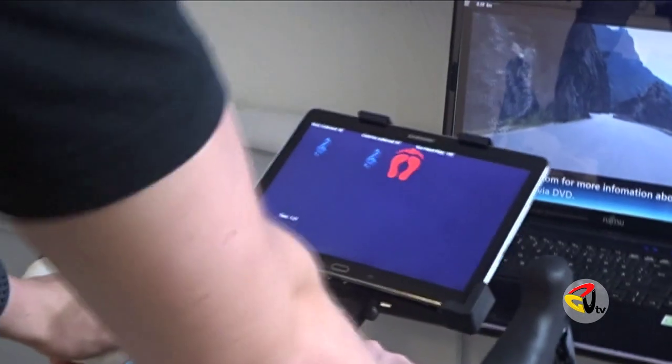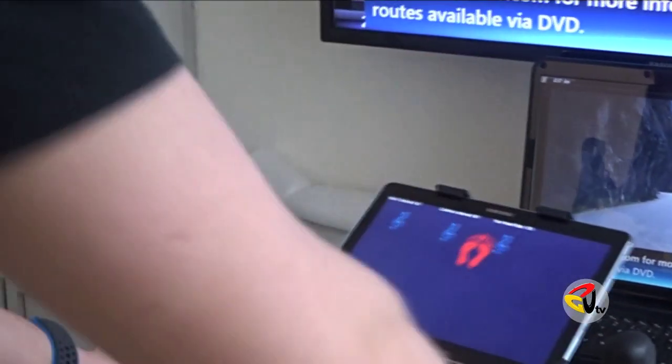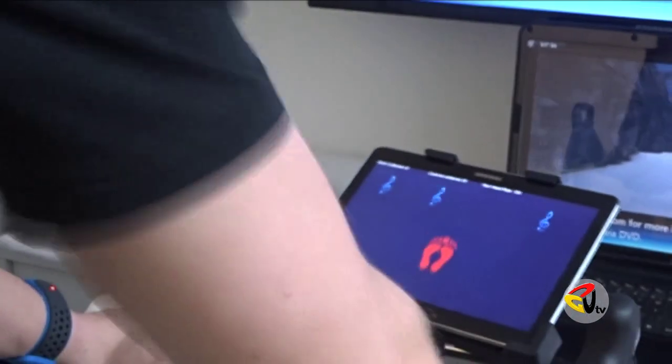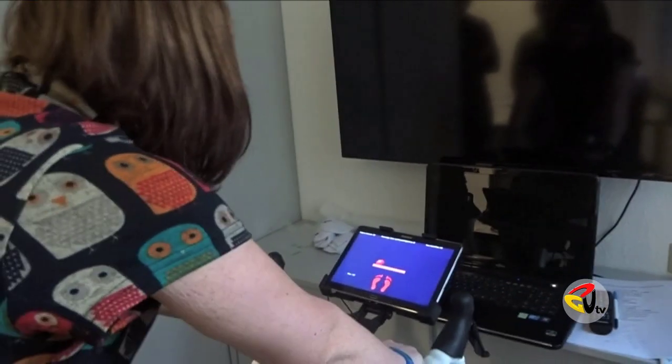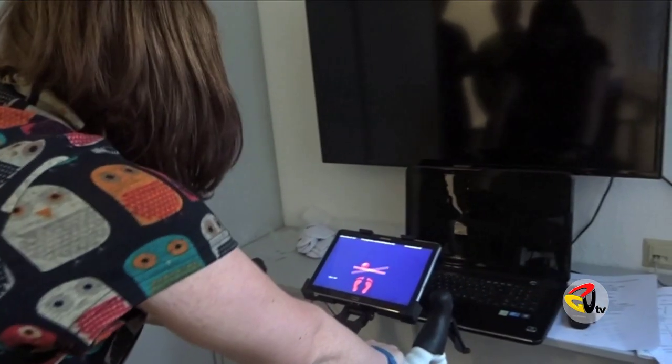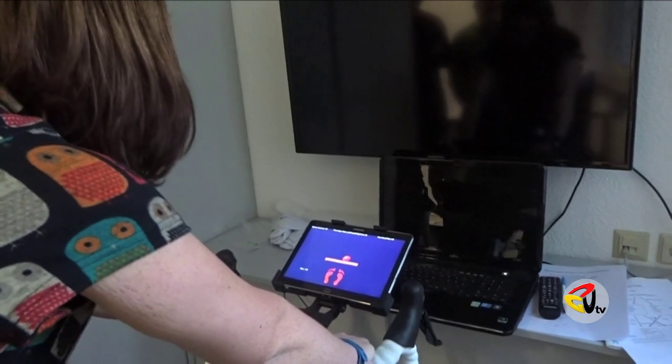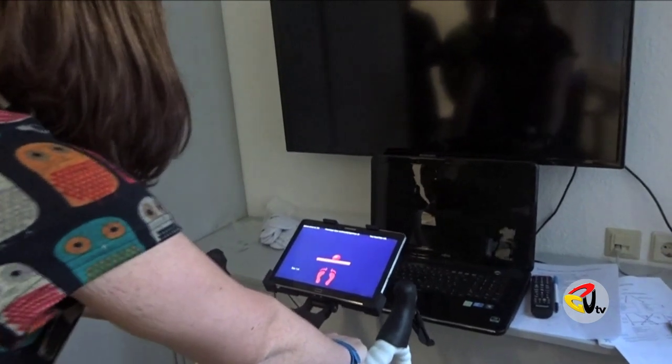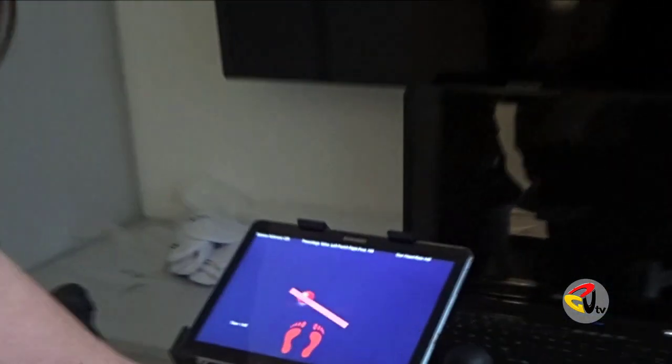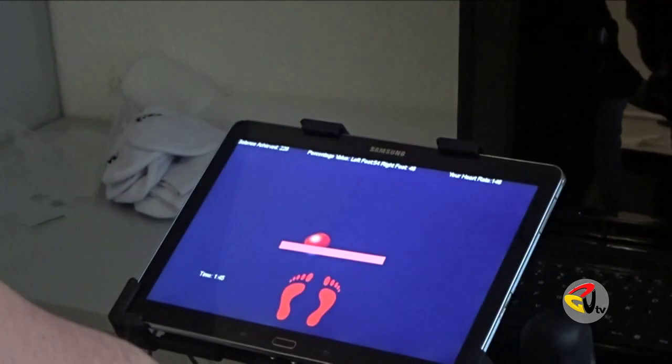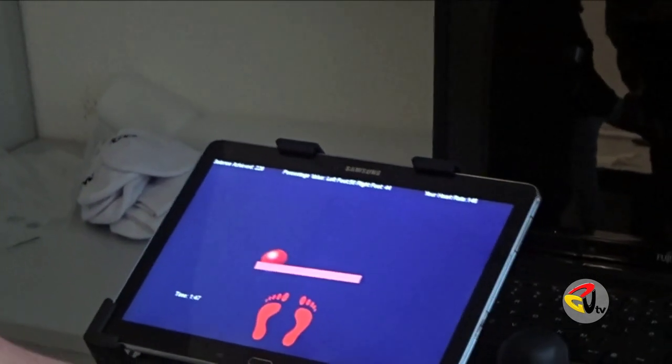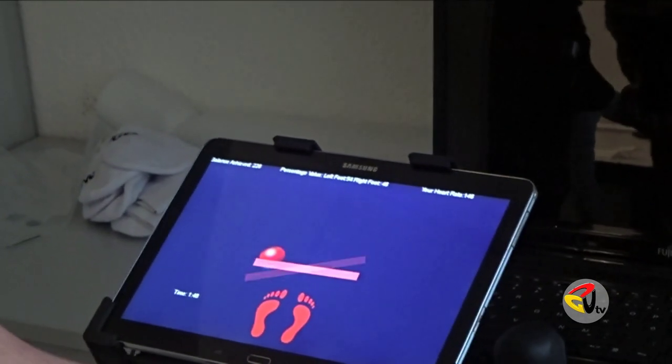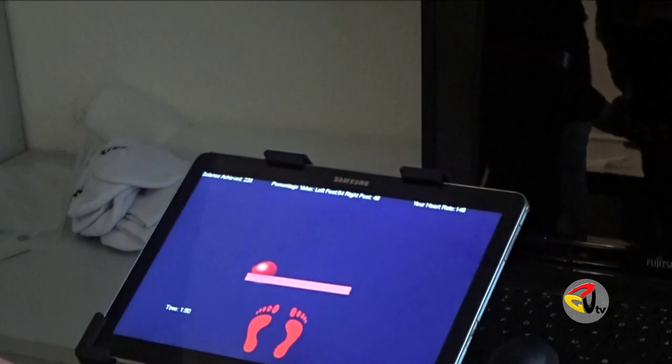For the balance, a game of seesaw was implemented, where the player aims to establish equilibrium between the two ends of the sledge. The player should target to have a 50-50 pressure on both pedals.